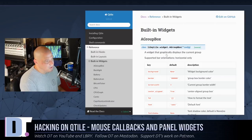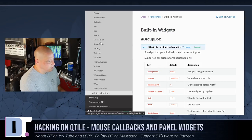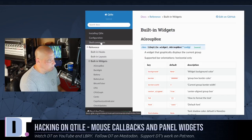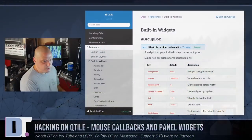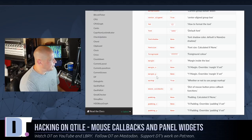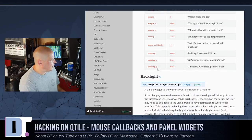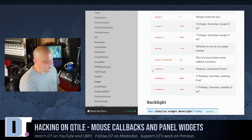I was checking out the built-in widgets for qtile. If you do a Google search or a DuckDuckGo search for 'qtile built-in widgets' you'll get a page that lists all of the widgets in the left-hand column available for your panel. While reviewing that page, I noticed that every single widget has available keys for setting margin, padding, background color, foreground color, font, and things like that. And I noticed this key here — mouse_callbacks.